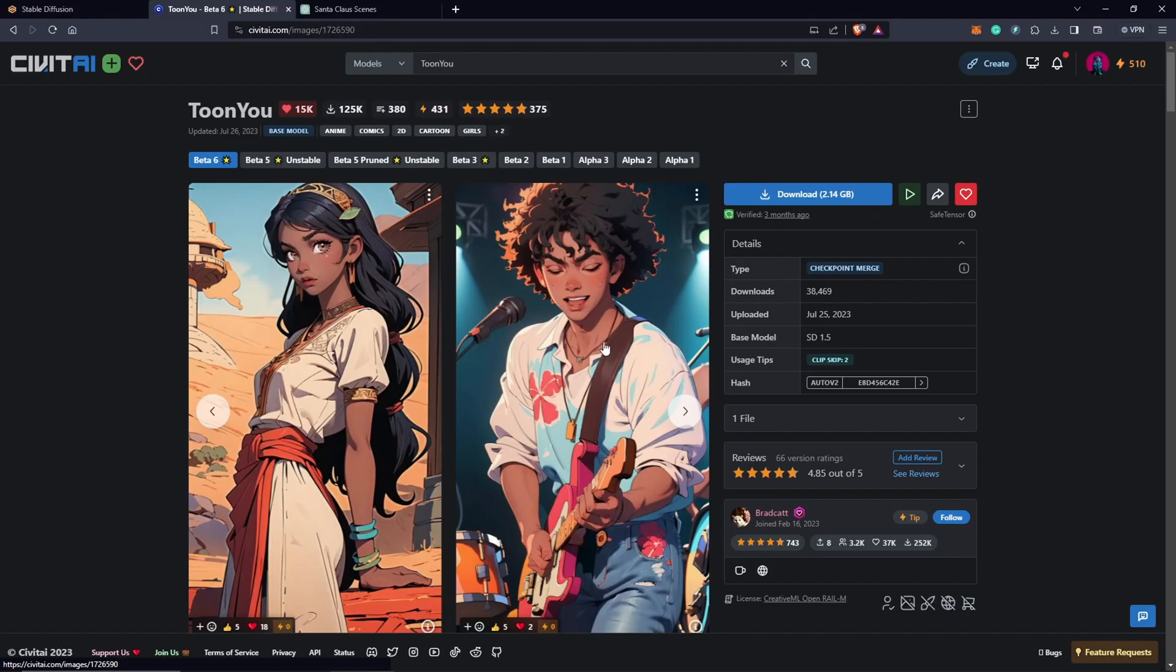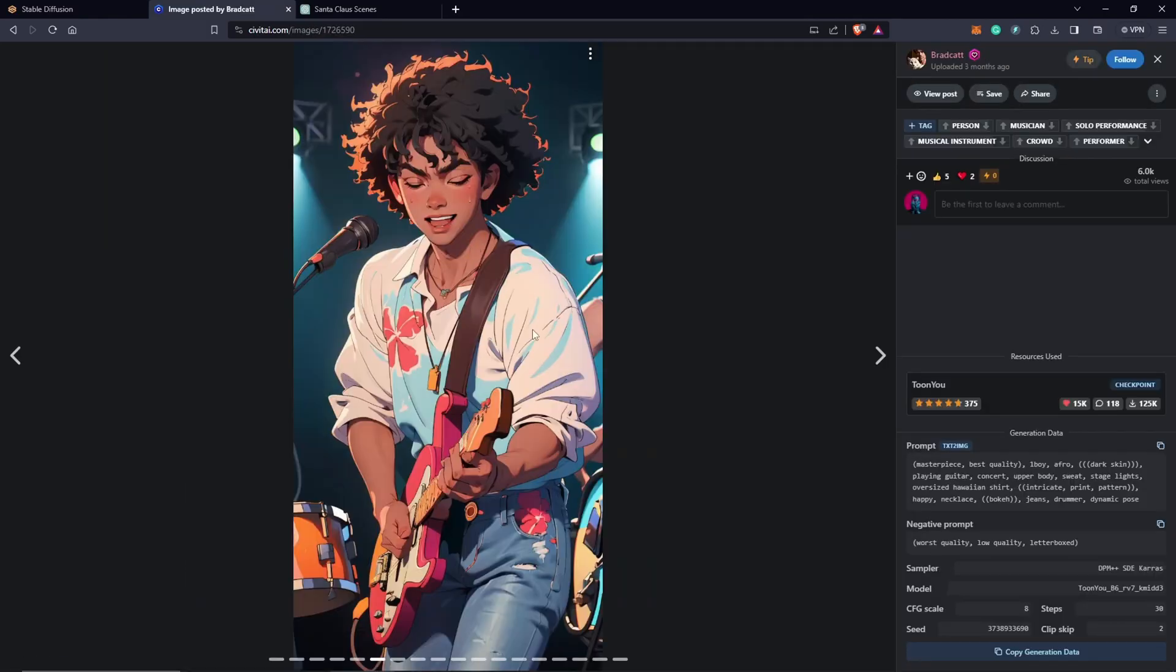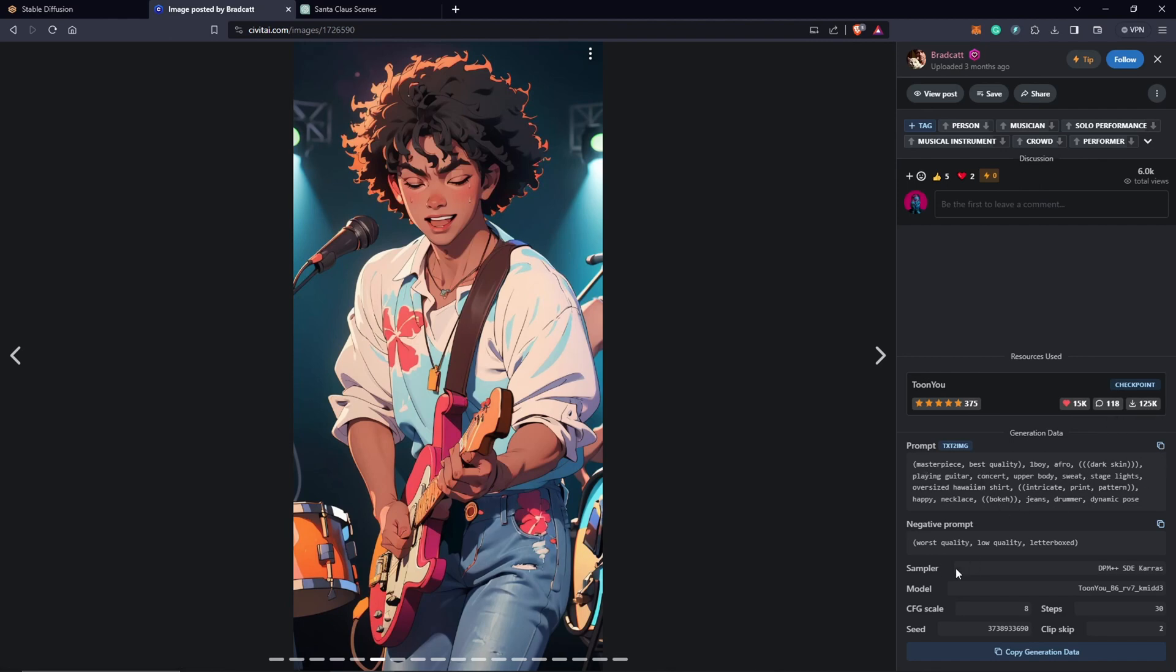Once you guys click here, it's going to show you the prompt generation and data for everything that was used for this particular image. So what I'm going to do is I'm going to copy all the settings here, and the way to do that, I'm just going to click on this button here, copy generation data.